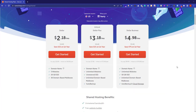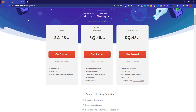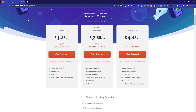There are three shared hosting packages available. The first one is Stellar. If you go for the yearly plan, it will cost you around $2.18 per month. If you go for the two-year plan, it will cost you around $1.88 per month. And if you go for the monthly plan, it will cost you $4.48 per month. I am going to select the two-year plan at $1.88 per month.